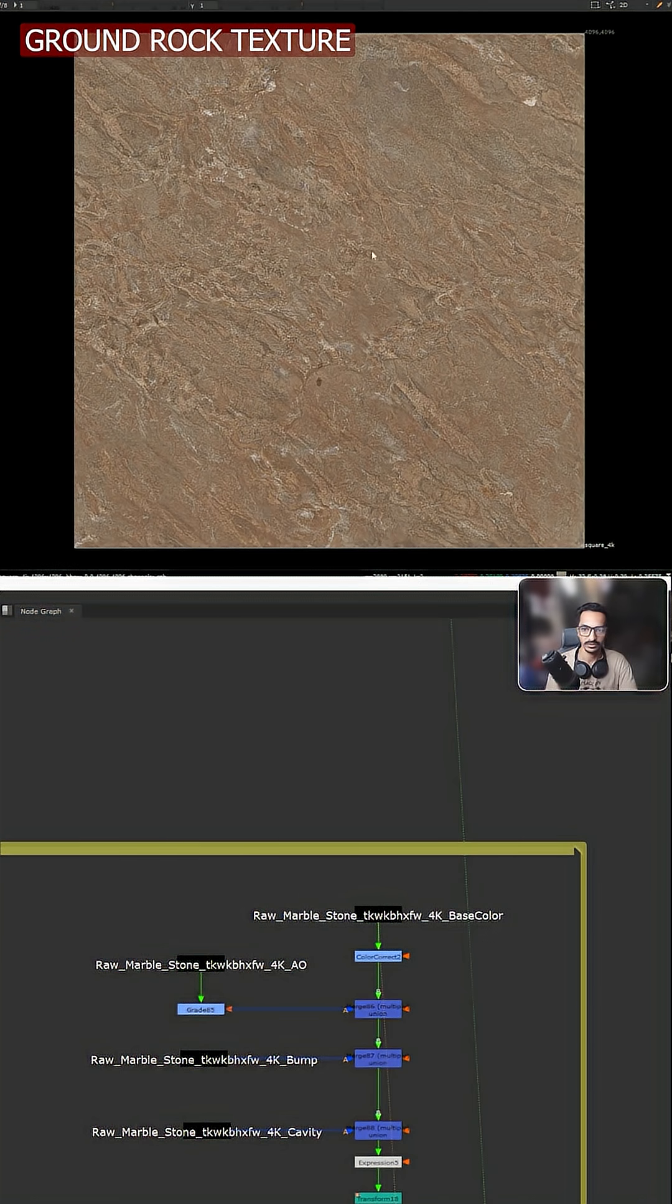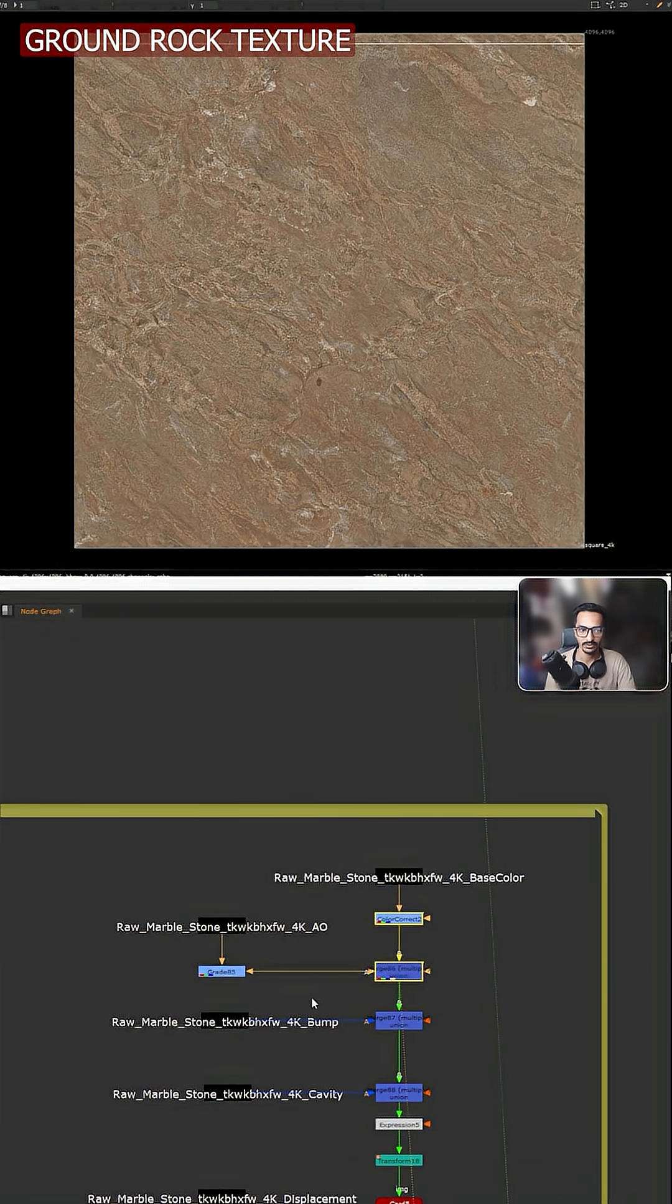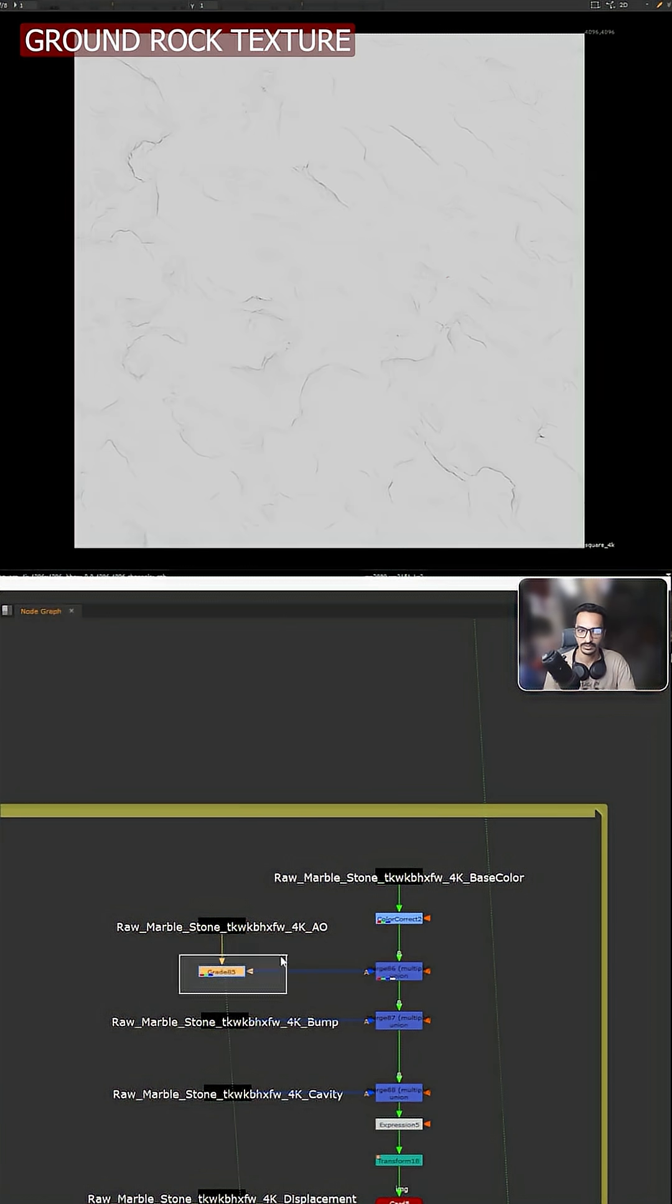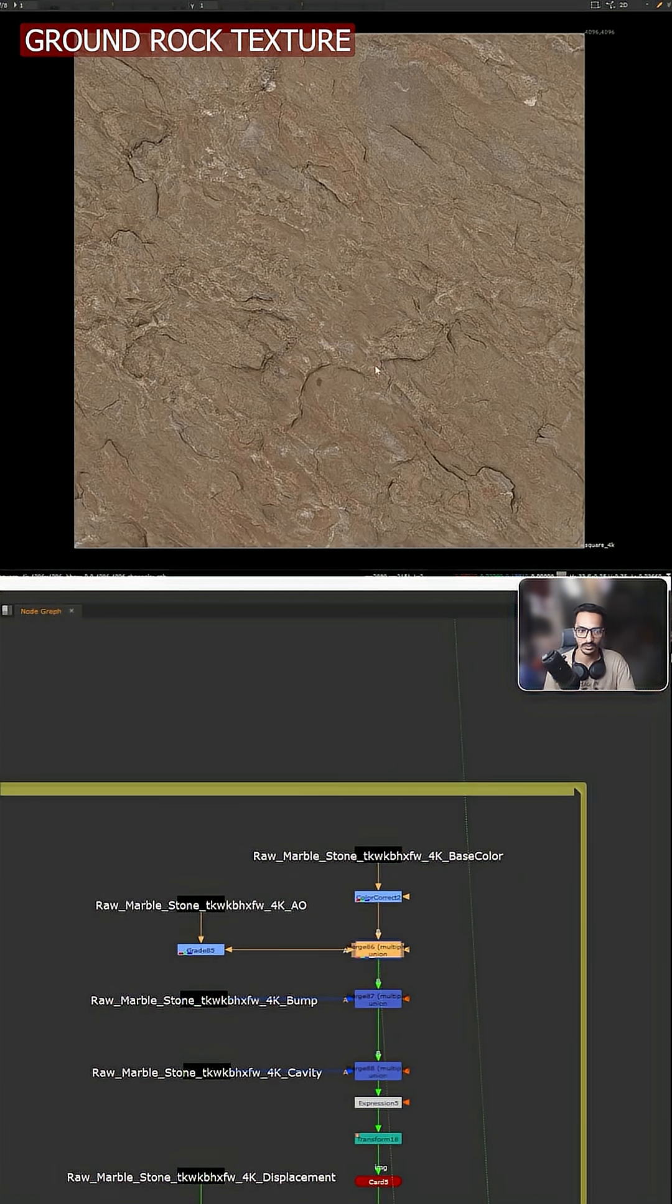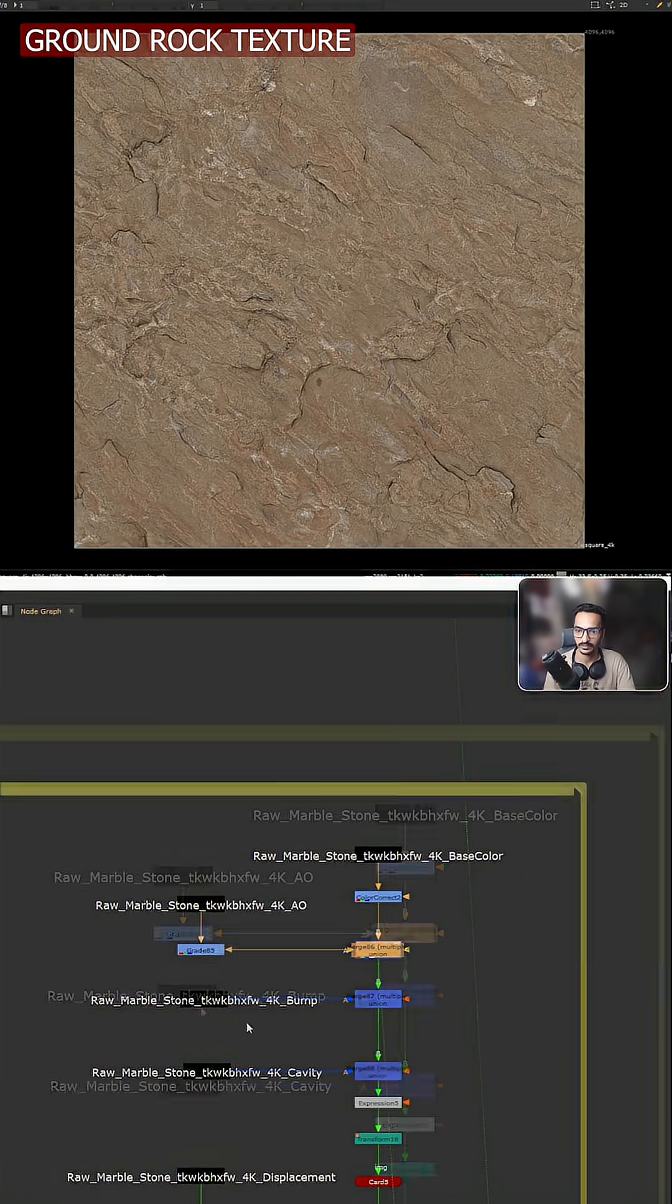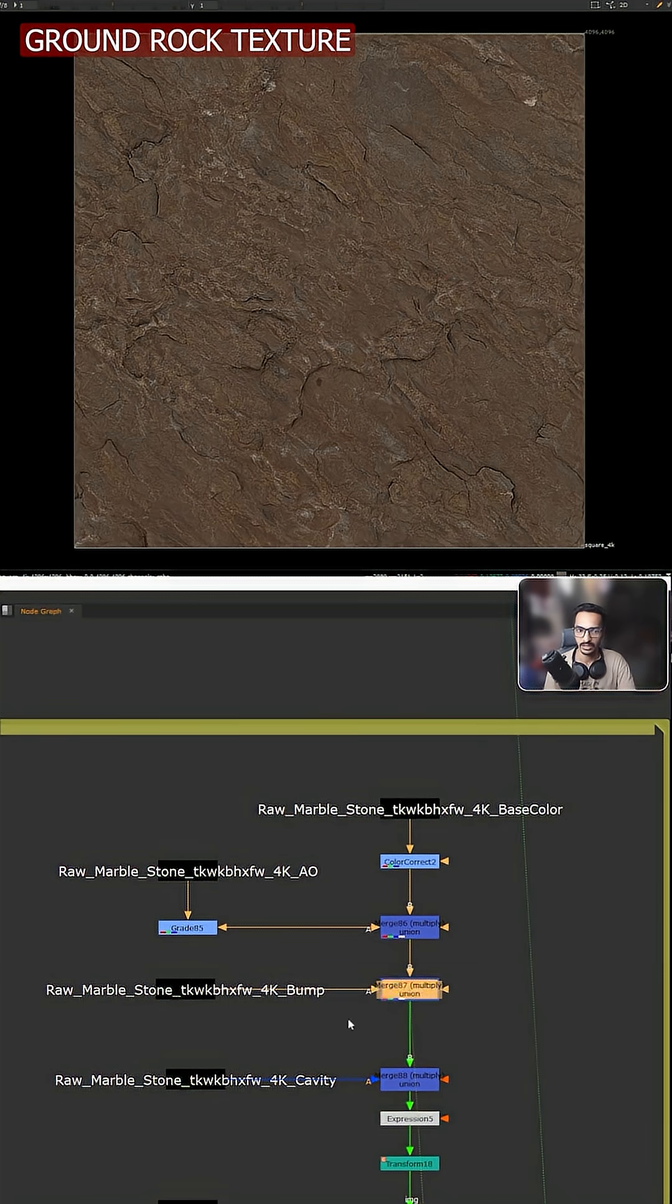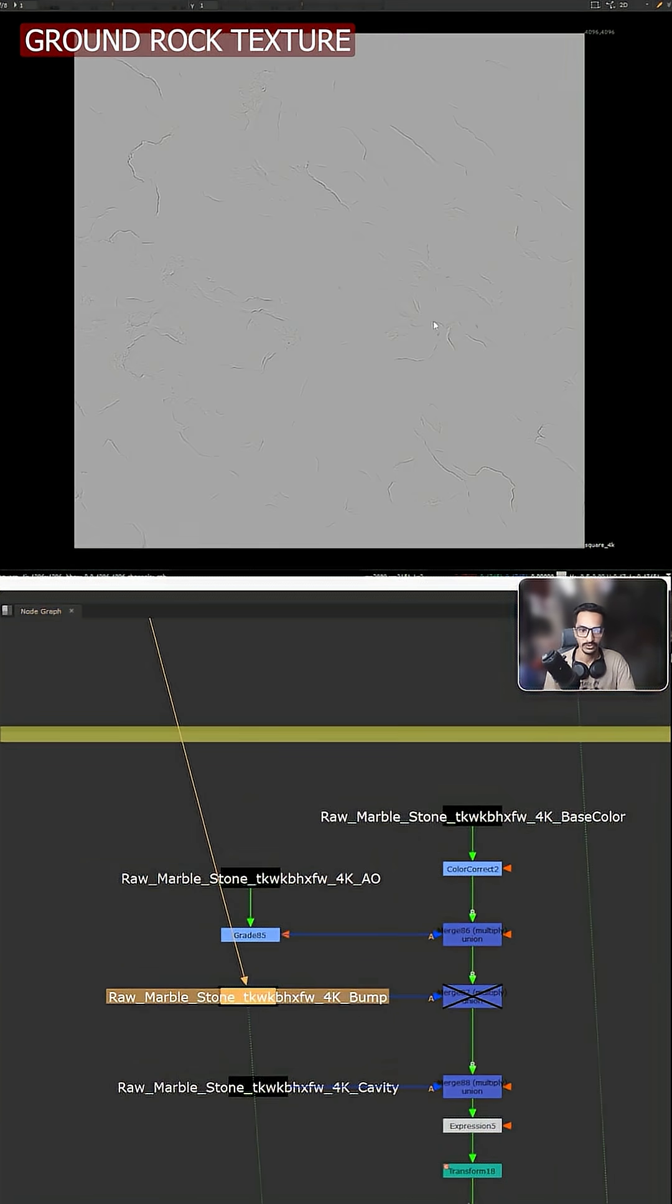So we have this base color, then we have this AO. So I'm just multiplying this one so we get this kind of look. I'm just crushing this one so I can multiply, so it will look like this. Then I'm multiplying the bump, just darkening this one. You don't have to do this - the use case of bump is different, but I'm just using this one as a multiplier.